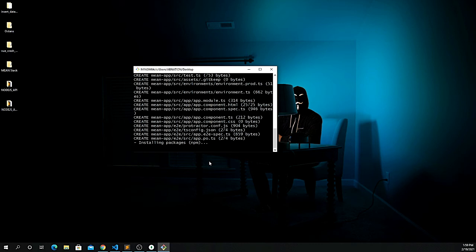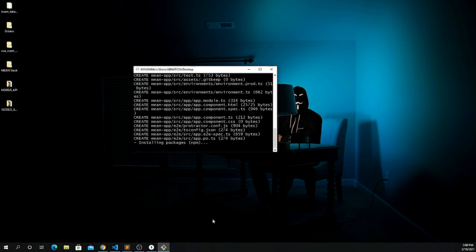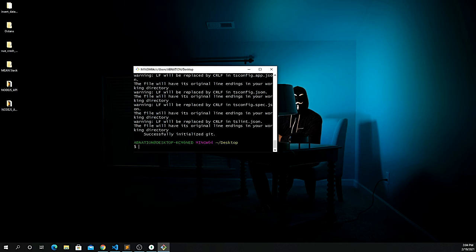If you have any issues installing Angular, make sure your environment variables are set up correctly to point to the npm location. This is rare but can happen. I'll pause the video and come back once the installation is complete. The Angular application has now been installed successfully.